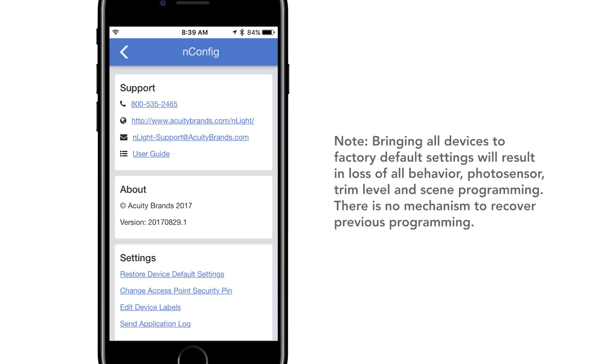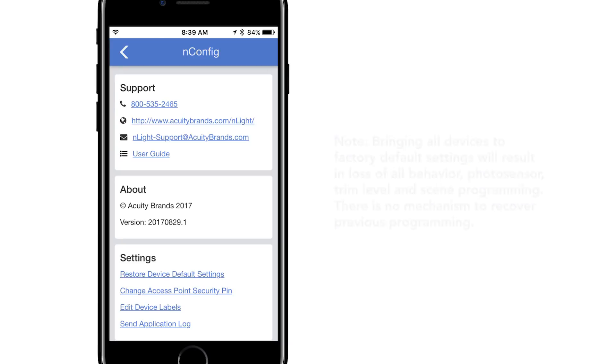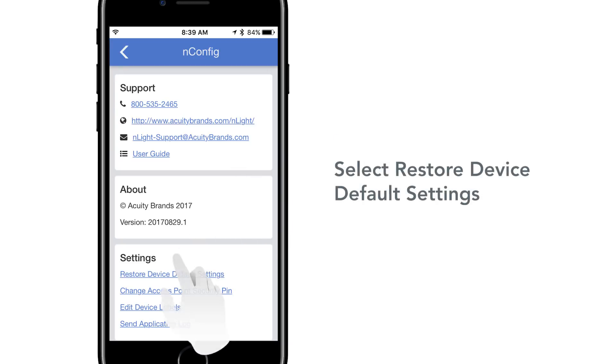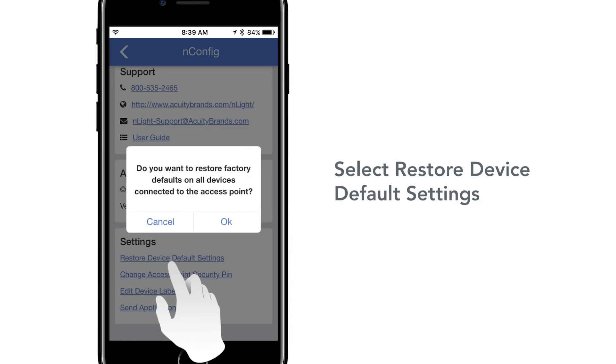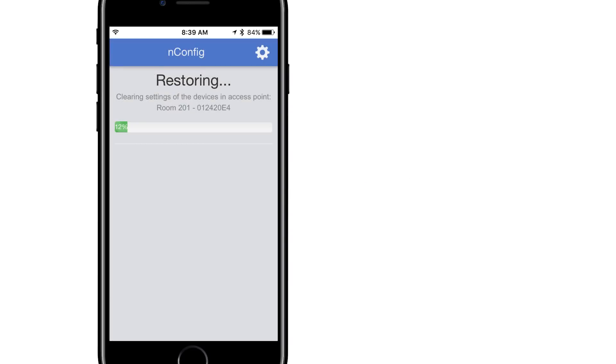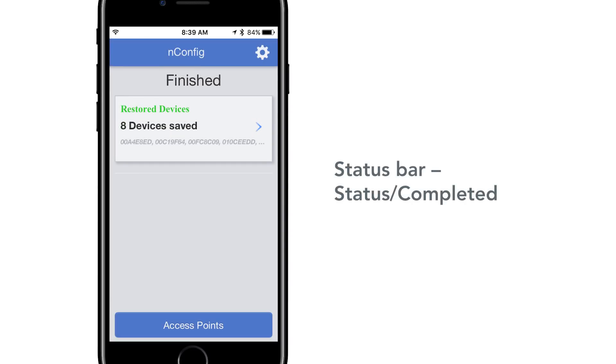Note that bringing all devices to factory default settings will result in a loss of all behavior, photo sensor, trim level, and scene programming. There is no mechanism to recover previous programming. After selecting Restore device default settings, a status bar will display and indicate once complete.